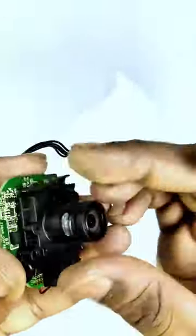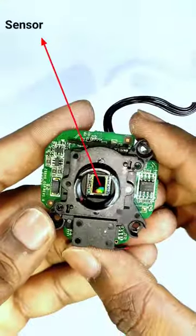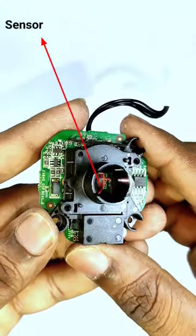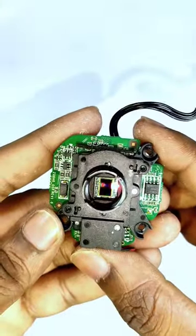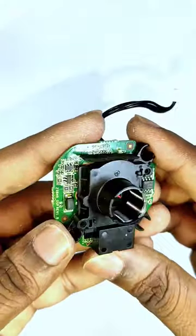We need to change the camera. I will remove the camera. I will show you the camera sensor. Here is the camera sensor!